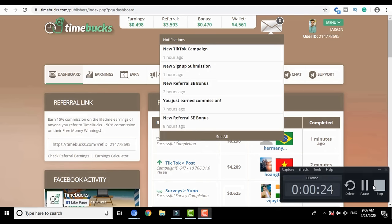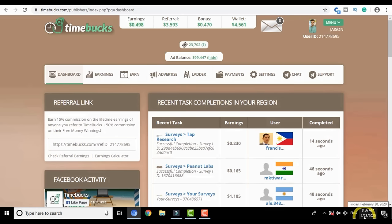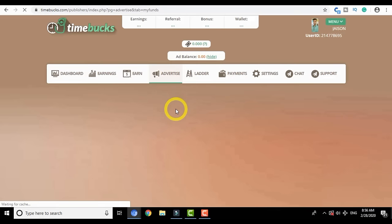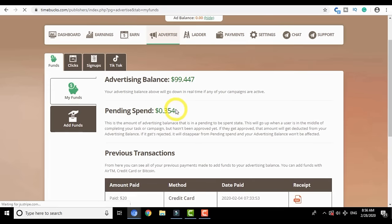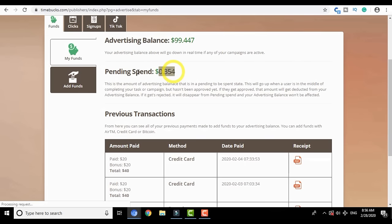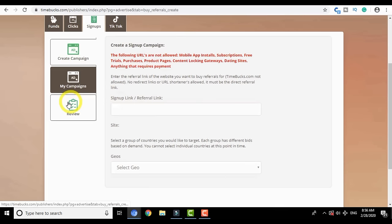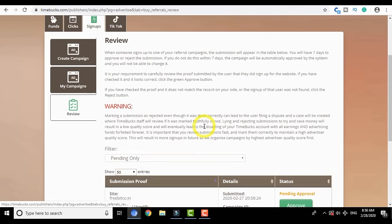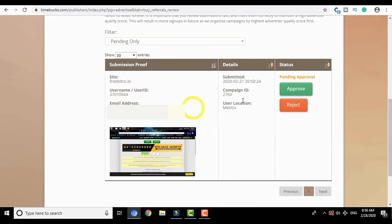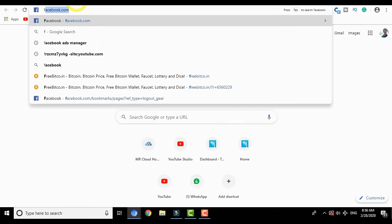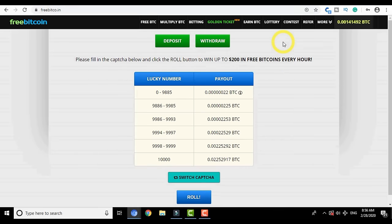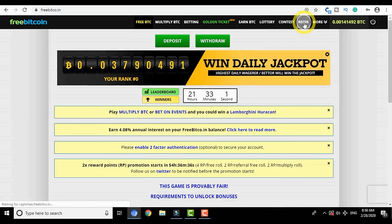5th ranking doesn't mean 5th position — it simply means there are people on 4th, 3rd, 2nd, and 1st rank, and only after their sign-ups are completed will I start getting referrals. Make sure you choose a country with the lowest bid for the website you are advertising, so you can achieve maximum referrals at very low expenditure. When your campaign is approved or anyone signs up through your link, you automatically get an email notification. I can see a new submission has been added.